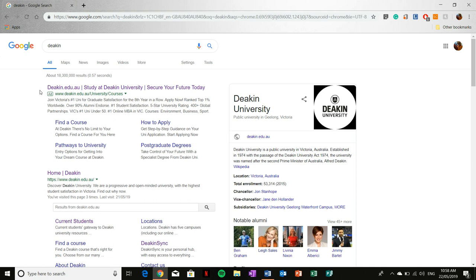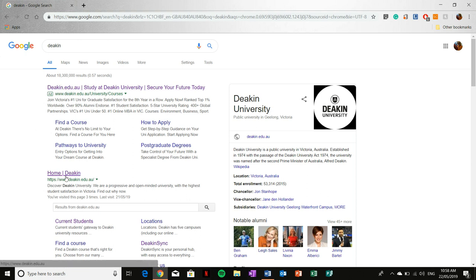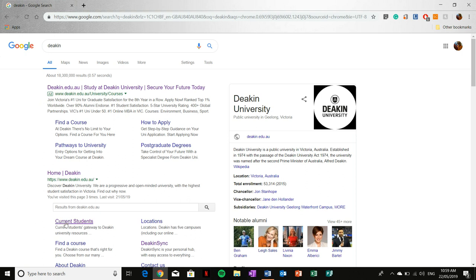From here you can select the top one, or you can select Home Deakin, or you can even jump a few steps and select current students and I'll show you why in a sec. But for the purpose of this video, I'm just going to select the top one.